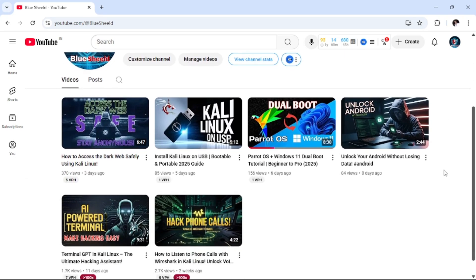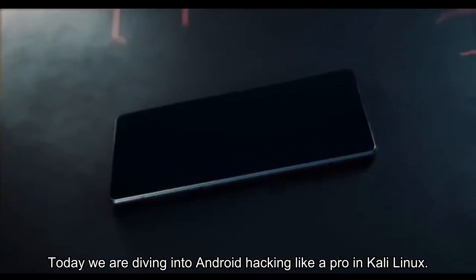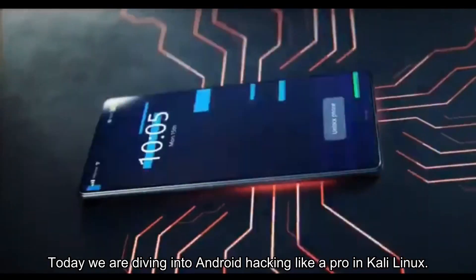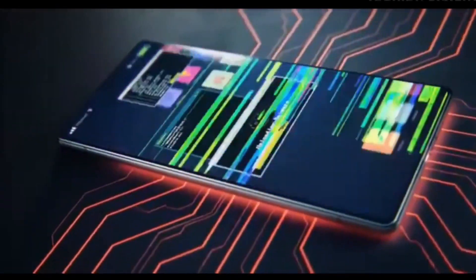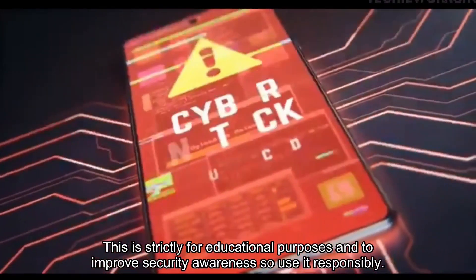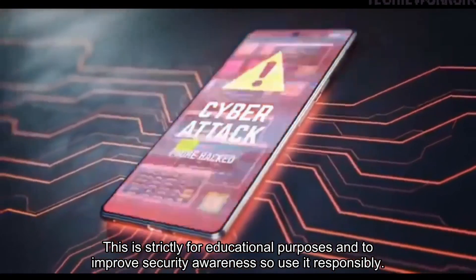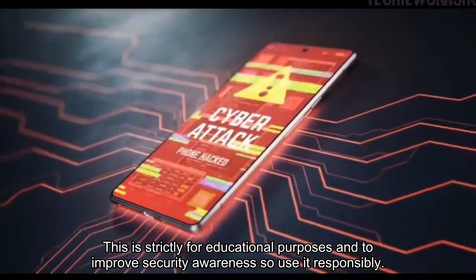Welcome back techies, this is Shrikant and you are watching Blue Shield — your ultimate guide to ethical hacking and cyber security. Today we are diving into Android hacking like a pro in Kali Linux. This is strictly for educational purposes and to improve security awareness, so use it responsibly.